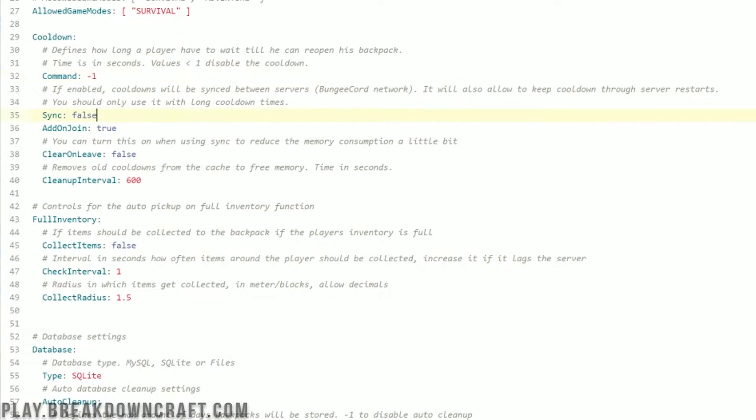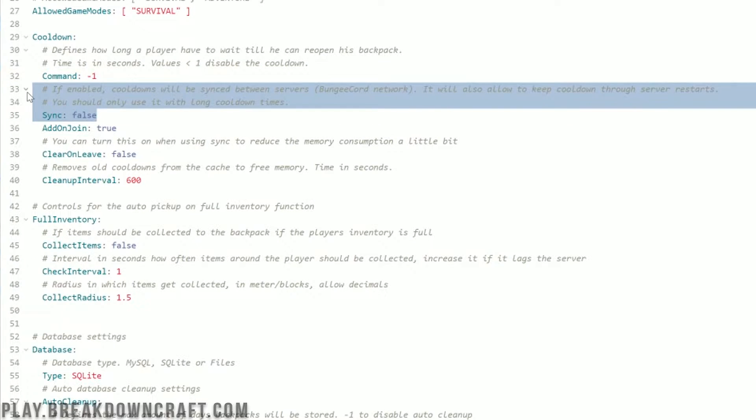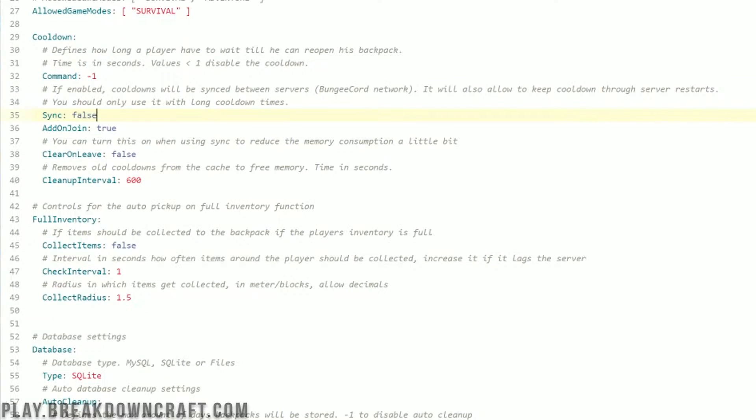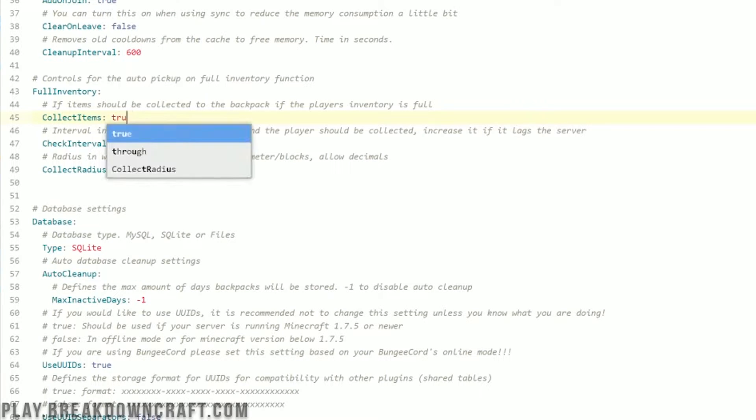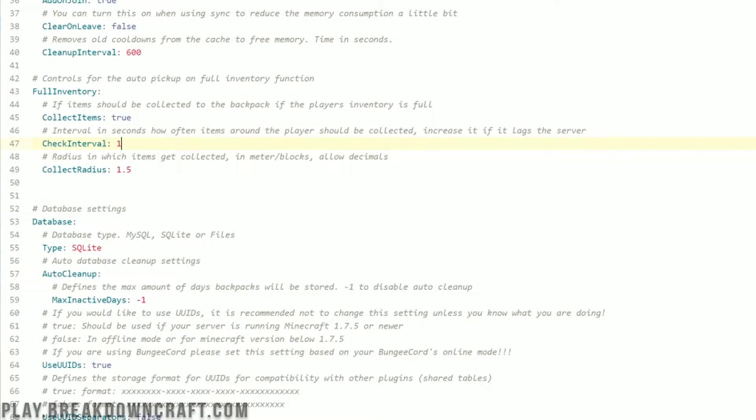Then we do have the sync option. If you are running this on a bungee cord server and want the backpack cooldown to sync across bungee cord servers, you can turn that on right here. Now, full inventory item collect. If the inventory is full, does it collect items automatically? If you want to make this true for everybody on the server, no matter what, you can just change it from false to true right here. Otherwise, you can do it using a permission that we, of course, talked about at the beginning of this video.